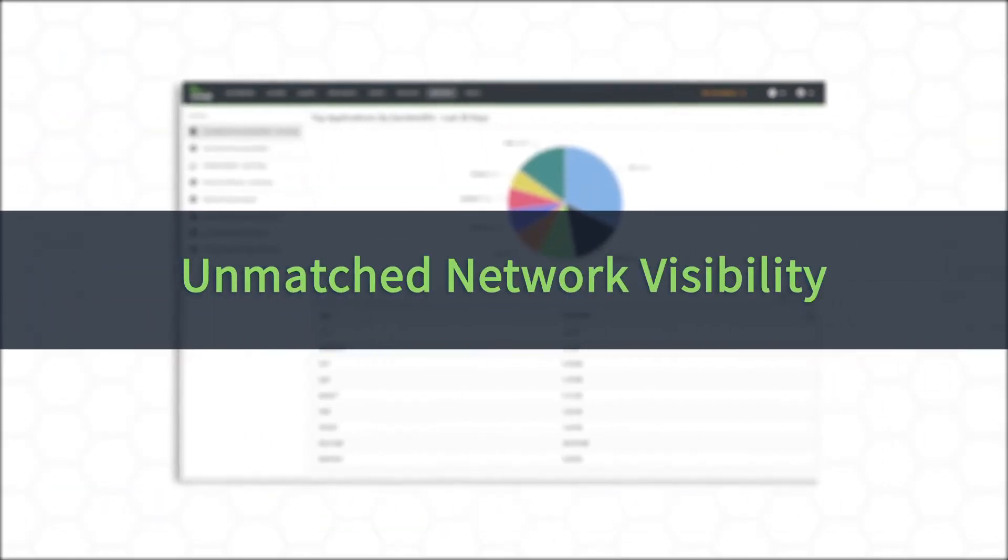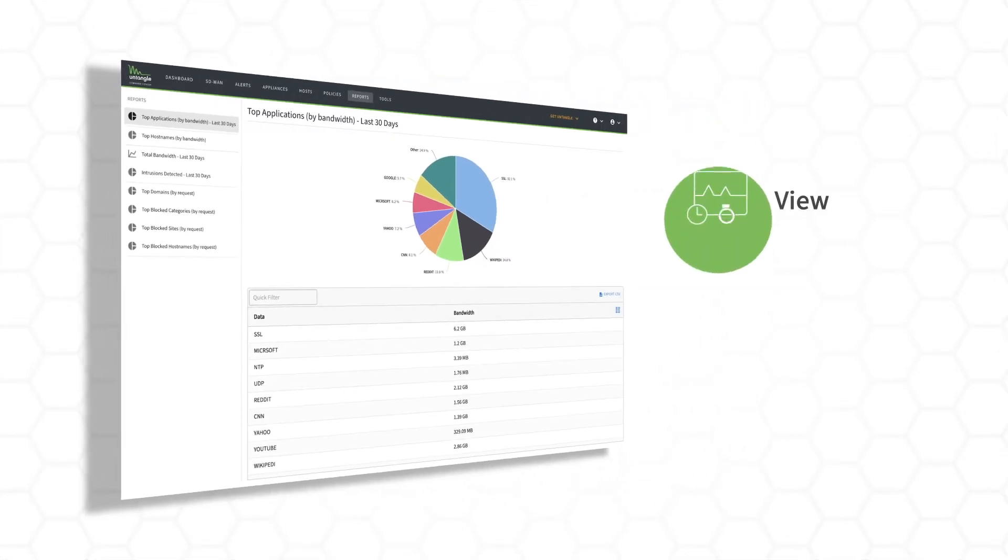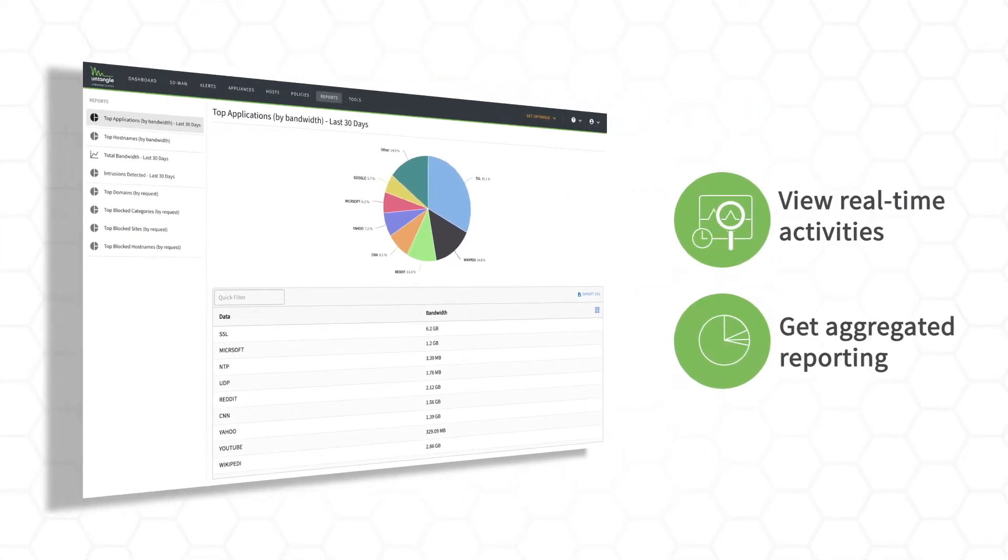Unmatched network visibility. View real-time activities across your deployments and get aggregated reporting.